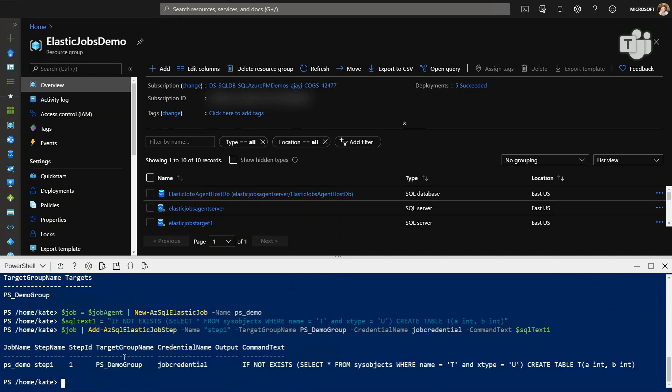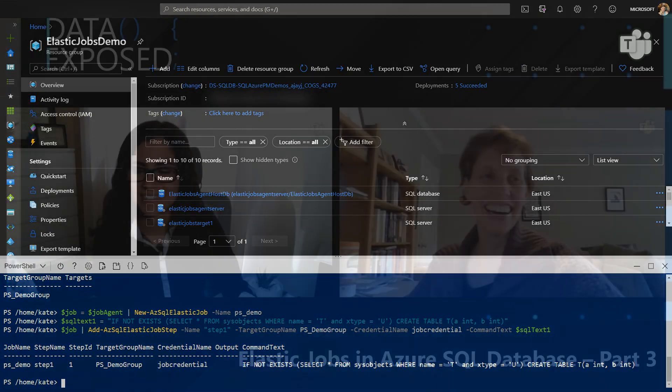So there you have it. We have used PowerShell to create an Elastic Jobs agent. We have created the agent. We created the credentials off screen, and then we created the target group and the jobs. Thanks, Kate. This has been really great, and I really like how, with just a few simple PowerShell commands, you're really able to get this thing up and running. Now, I noticed that you labeled this step one. Is it possible to have multiple steps, and kind of how would I go about doing that?